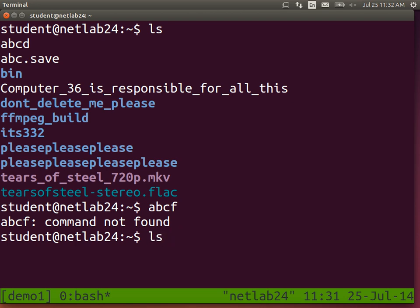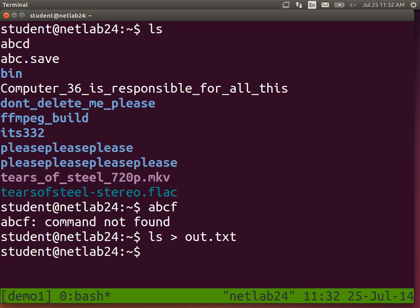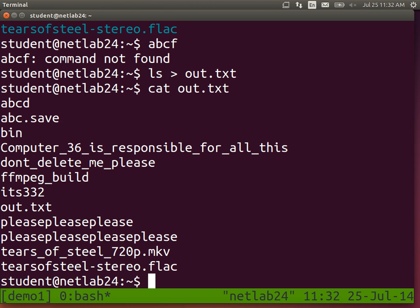Ls normally shows output on the screen. Redirect using the greater than sign and then a file name - you can choose whatever file name you like. Press Enter and see what's shown. Nothing. The output is no longer shown on the terminal. Where is it? It's in the file out.txt. The file now contains what normally would have been printed on the screen.